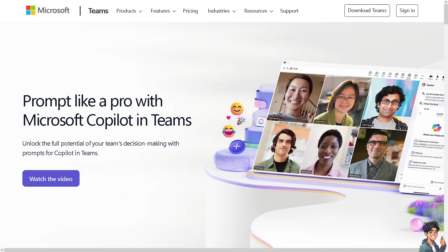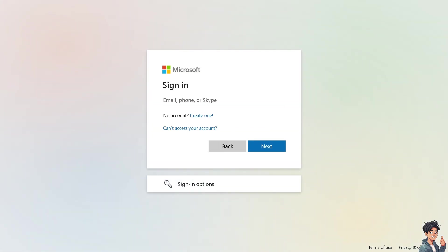Welcome back to Andy's Guides. In today's video, we are going to show you how to generate transcript and captions to a Teams meeting recording in Microsoft Teams. Let's begin. The first thing that you need to do is to log in using your credentials.